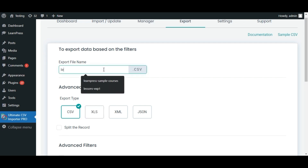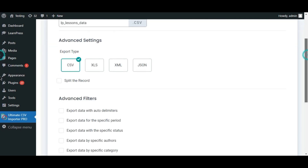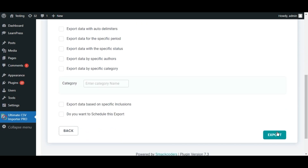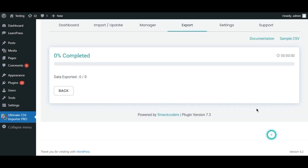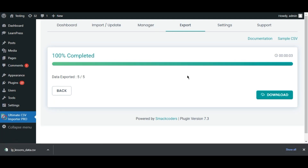Give the file a name and choose the type of file. In this case, I'll choose CSV and apply filters if necessary. Finally, select Export and download the file.